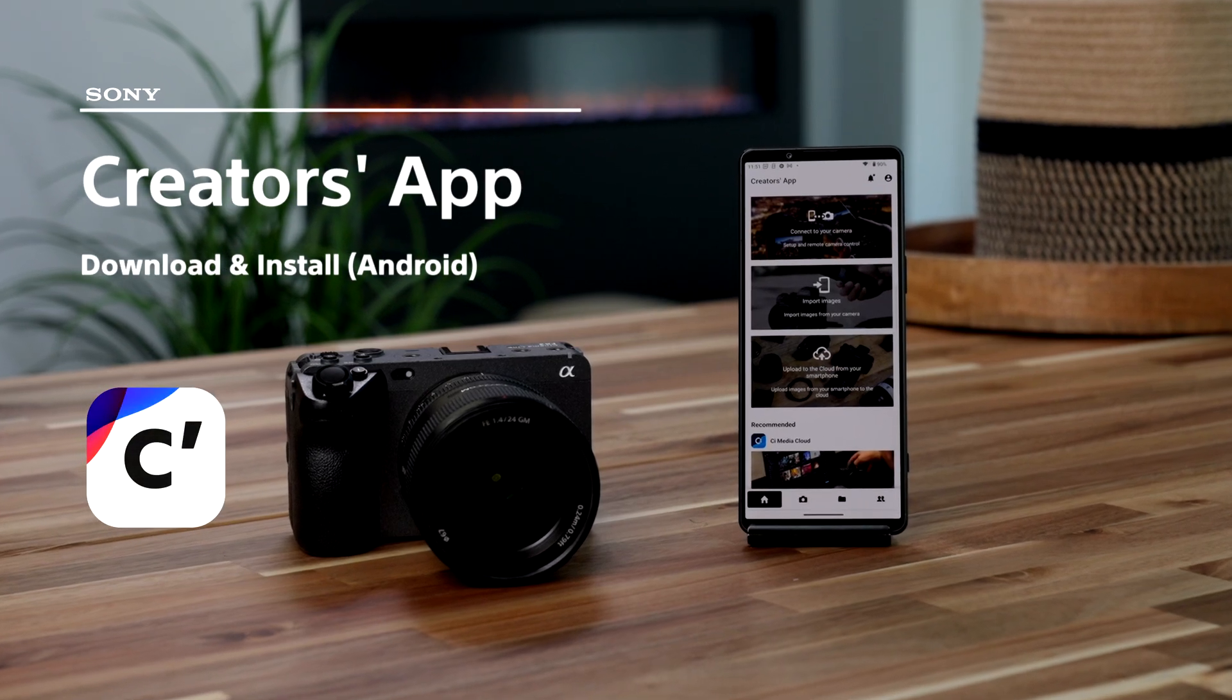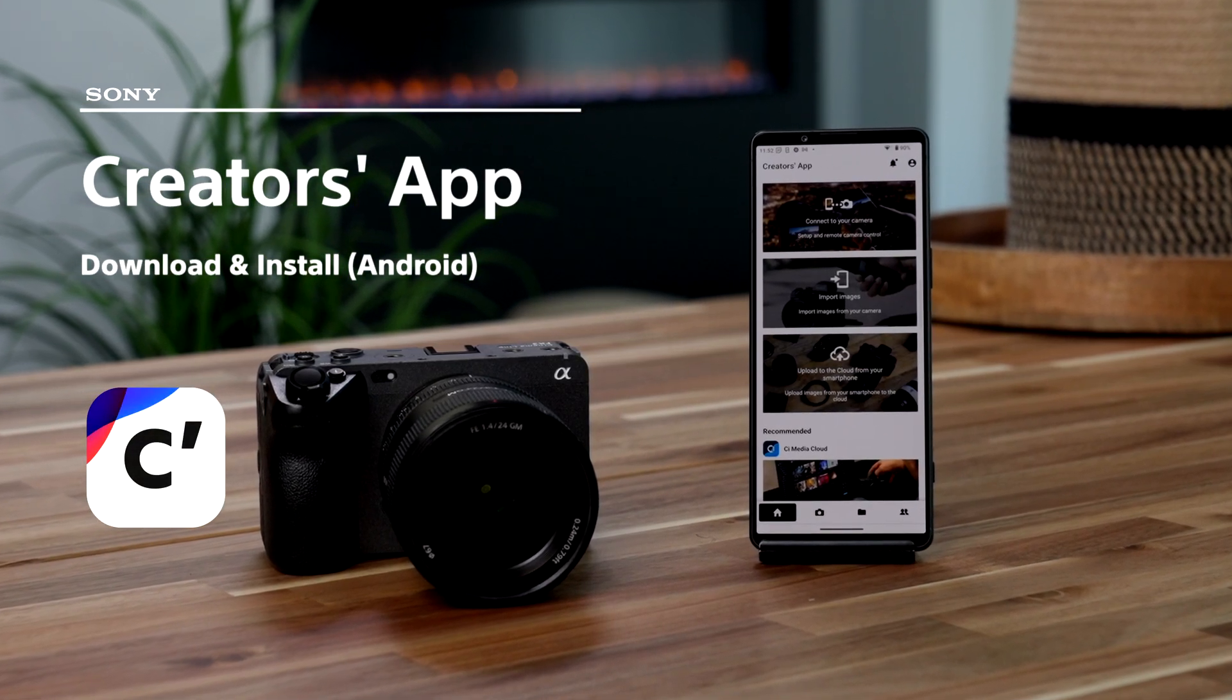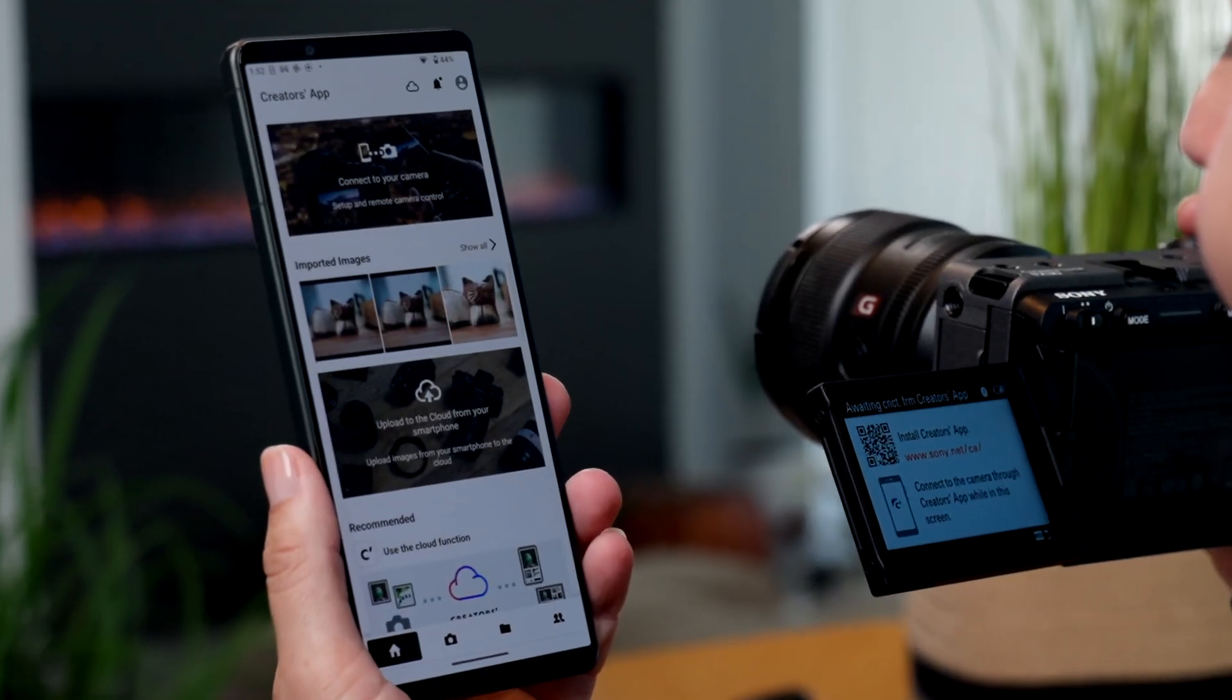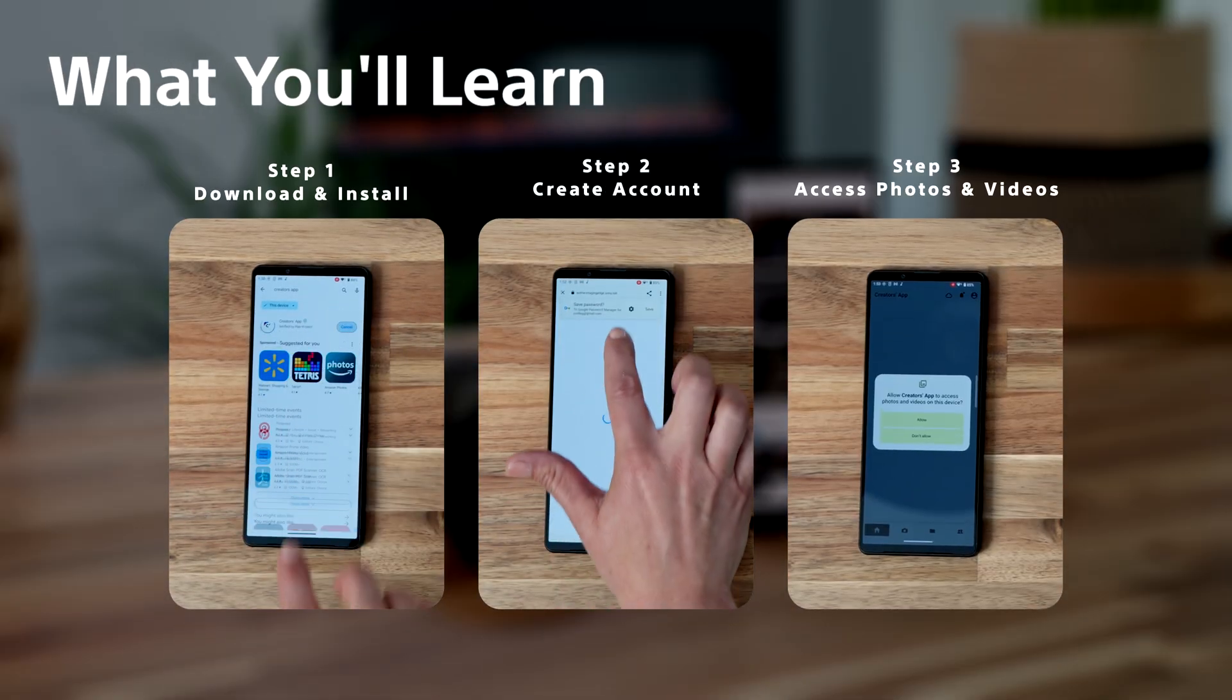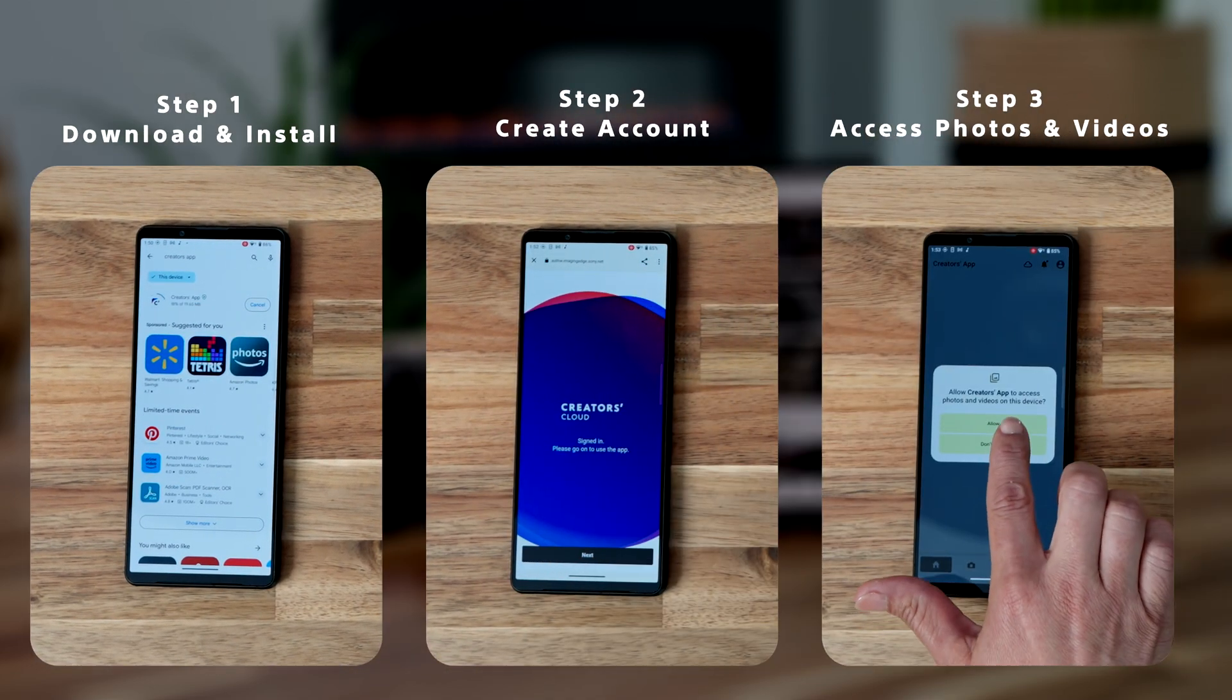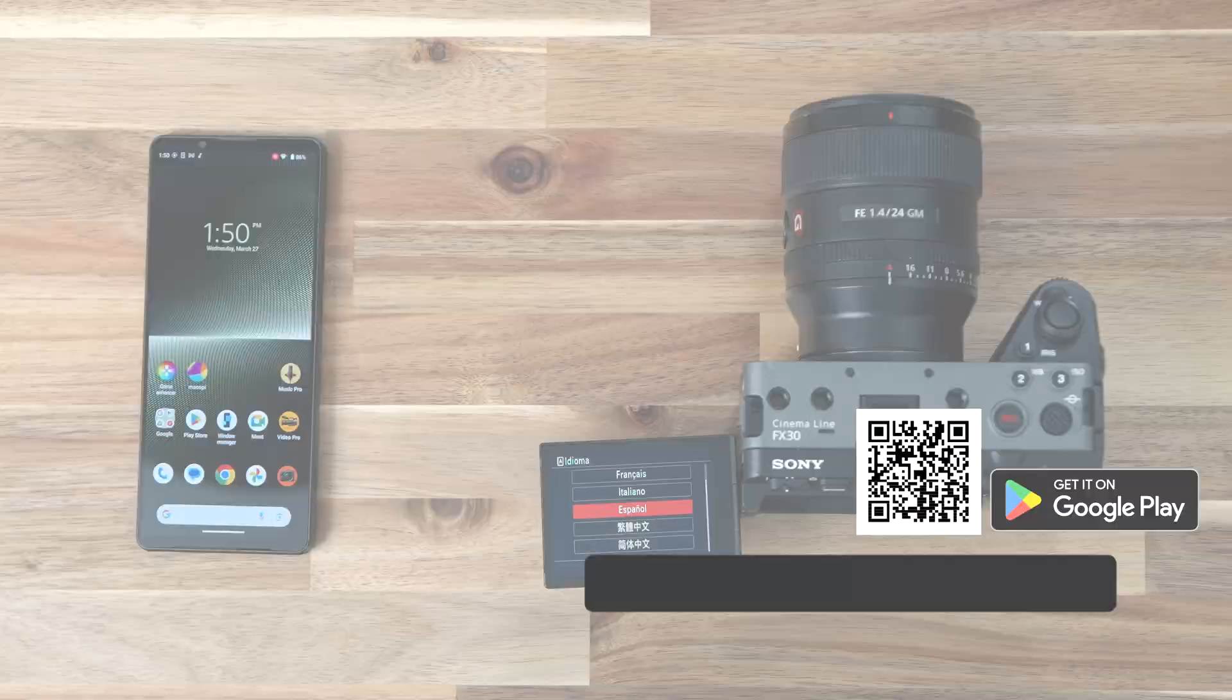Hey creators! Want to unlock the full potential of your Sony camera? Let's get you set up with the Sony Creators Cloud on your Android device. In this video, we'll show you how to download and install the app, create a Sony account, and access your photos and videos on your mobile device.